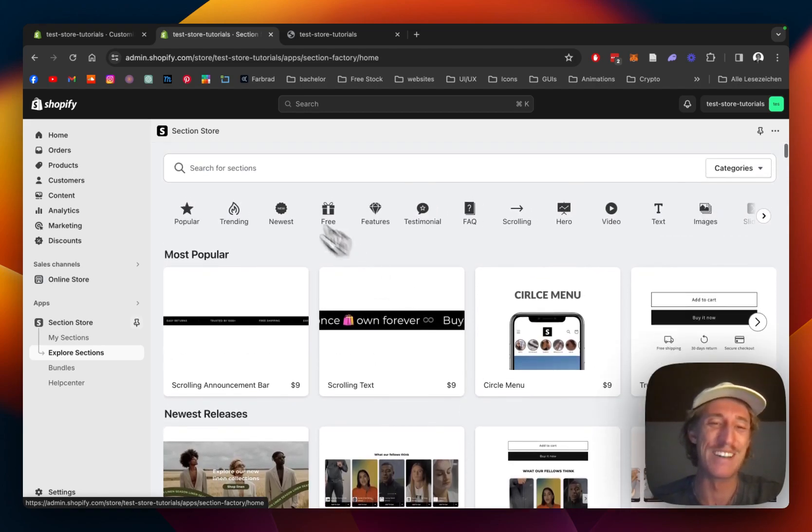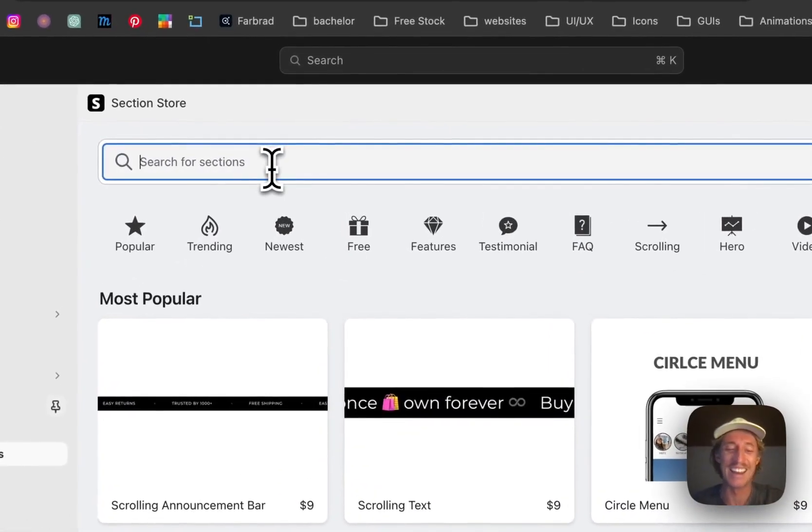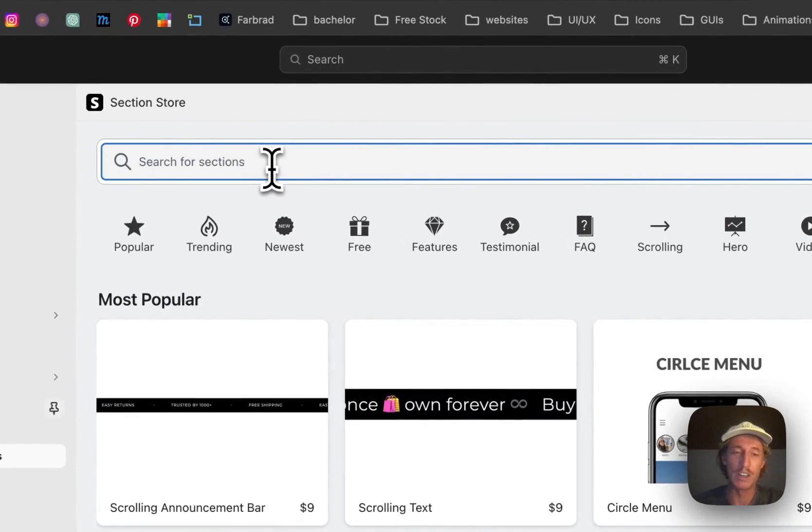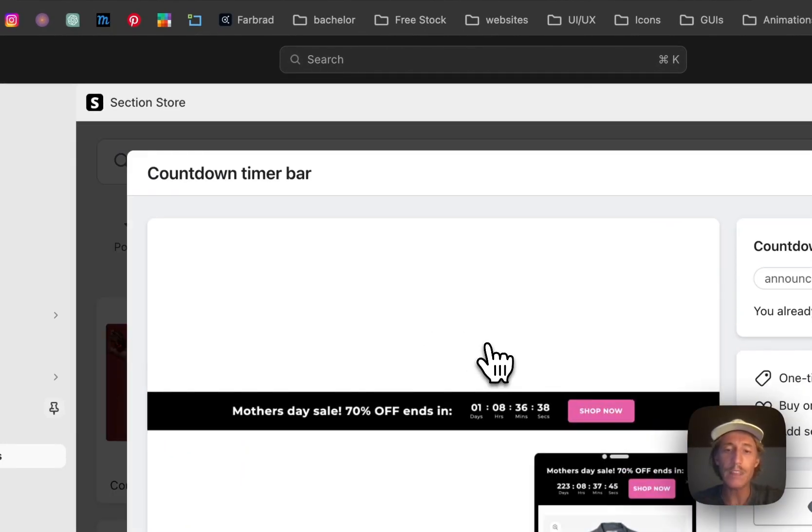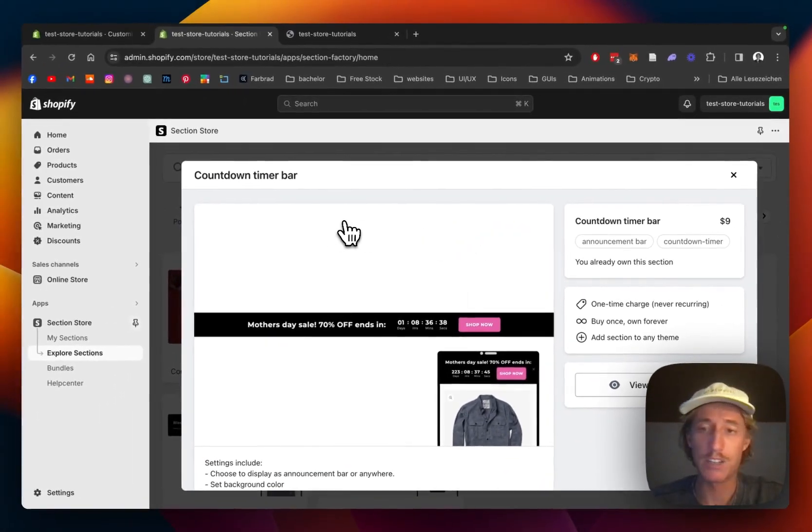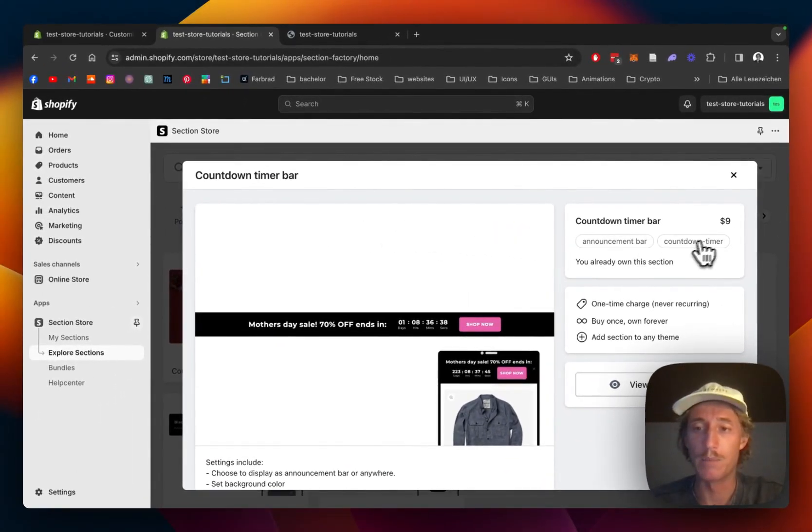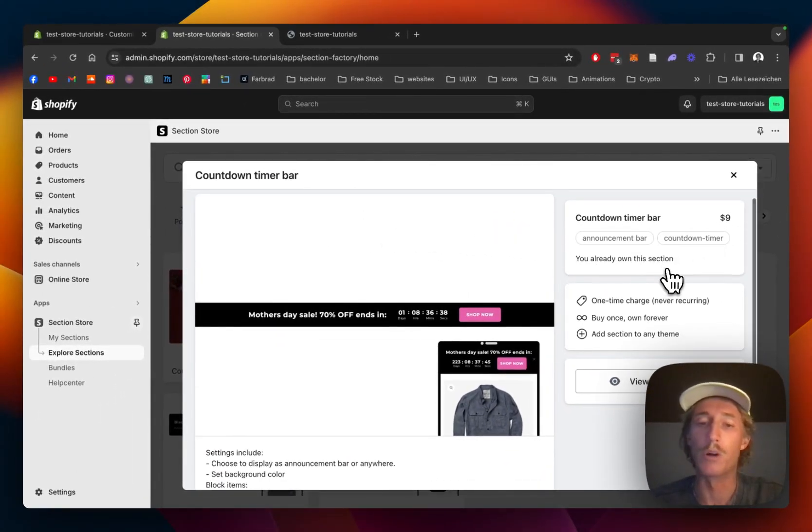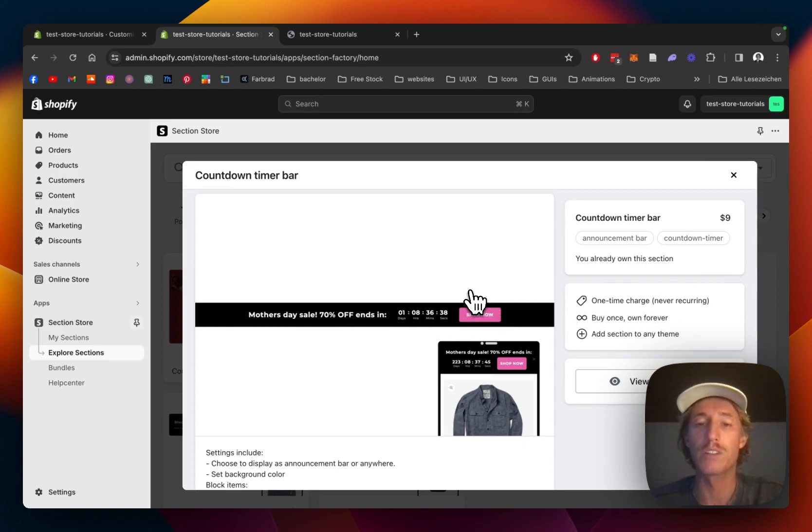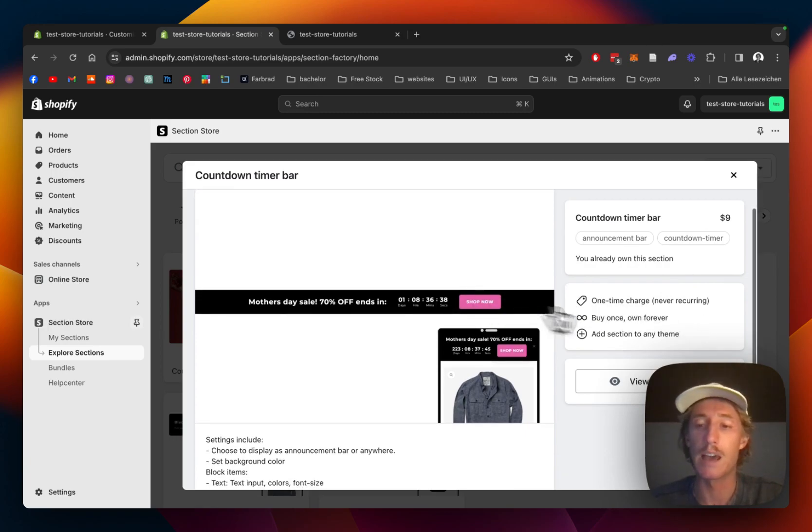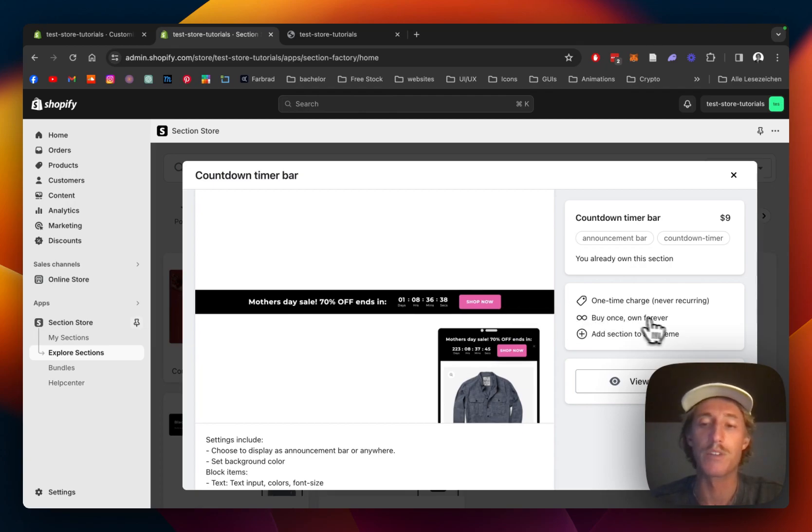We're going to focus on the countdown timer bar. This section does come with a one-time charge of nine dollars. That means if you bought the section once you will also own it forever, and even after uninstalling the app you will still have the section for yourself.